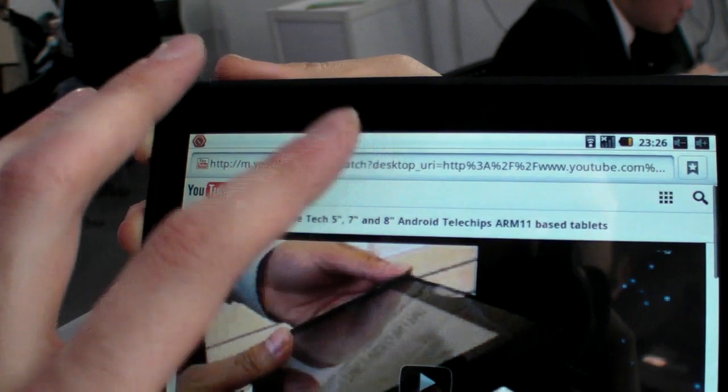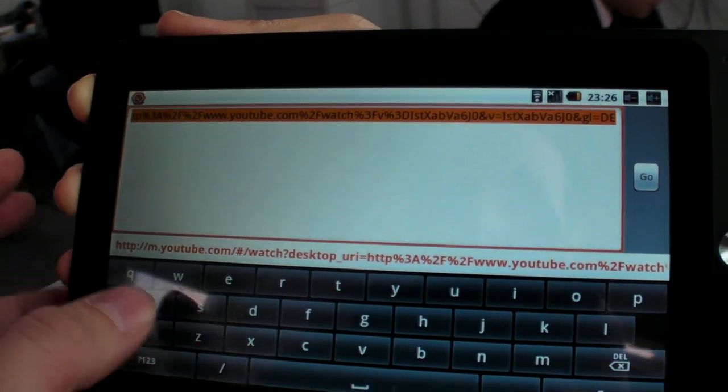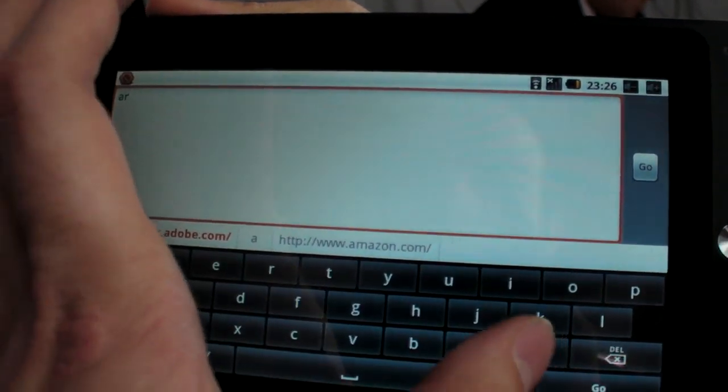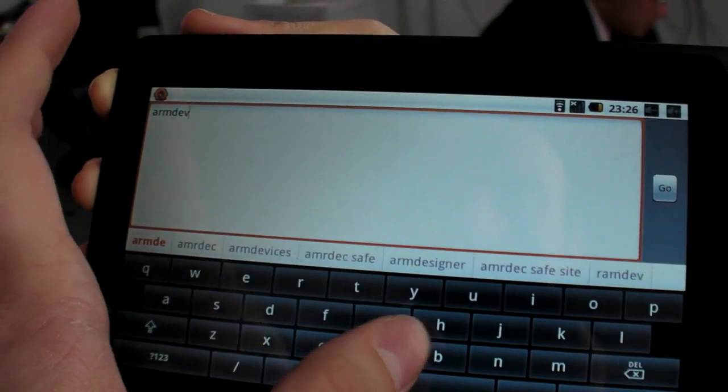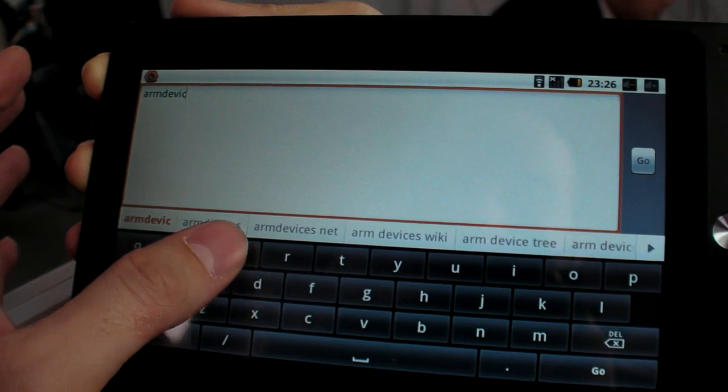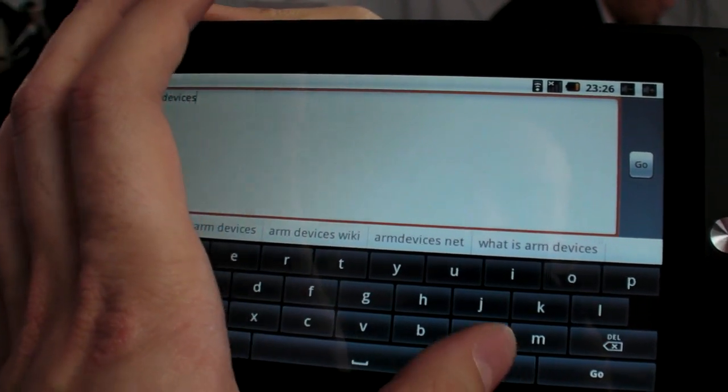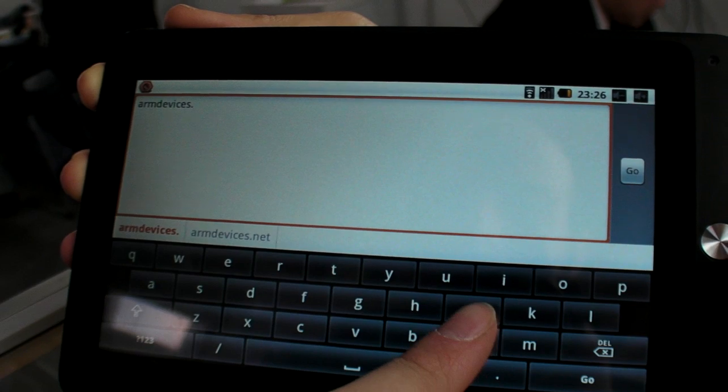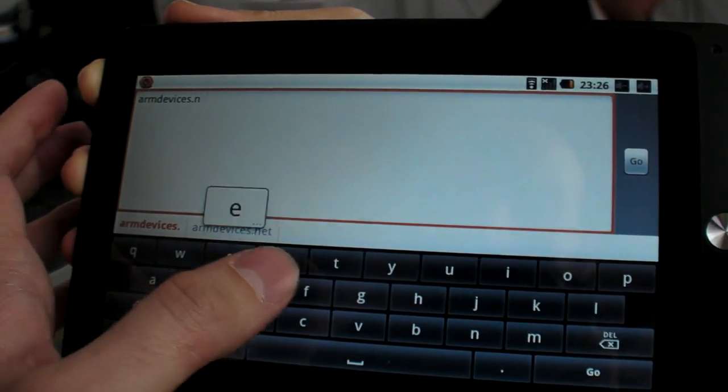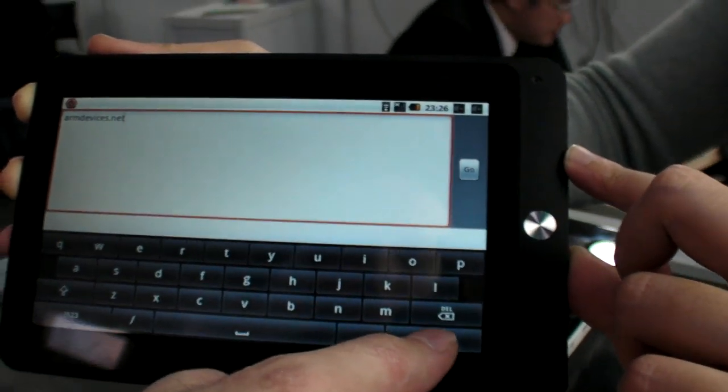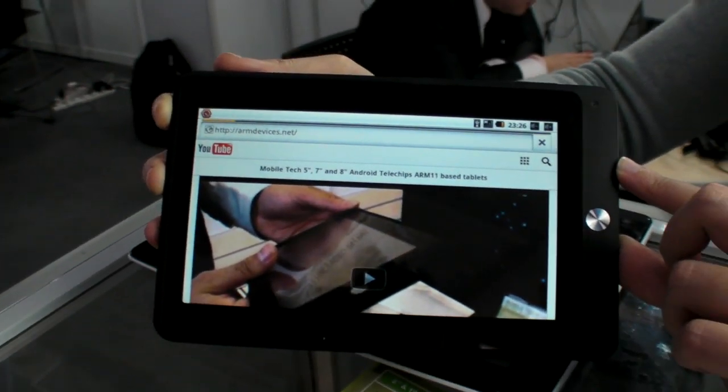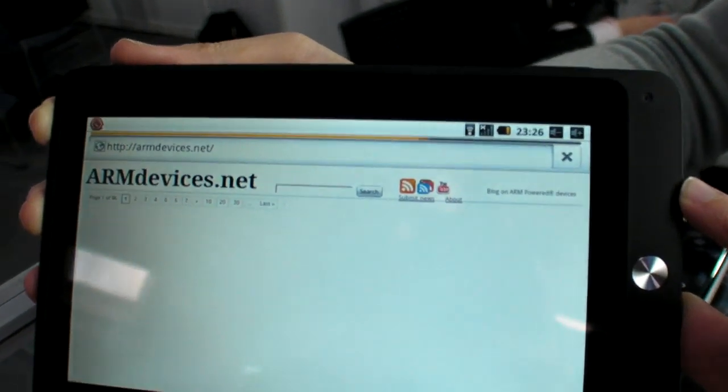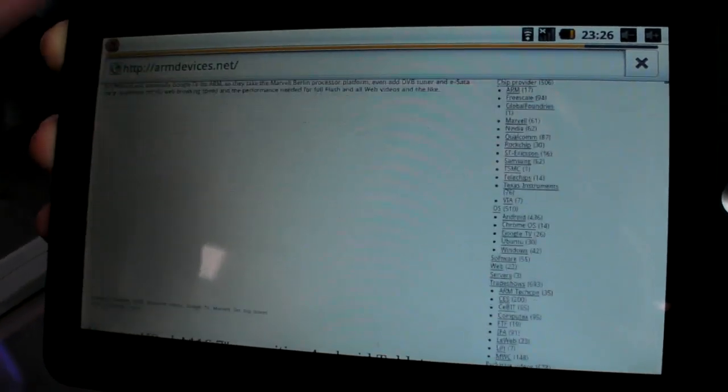And so the web browsing is super fast. Right now we are on my MiFi but we can go on the ARM devices. Let's see how fast it loads.